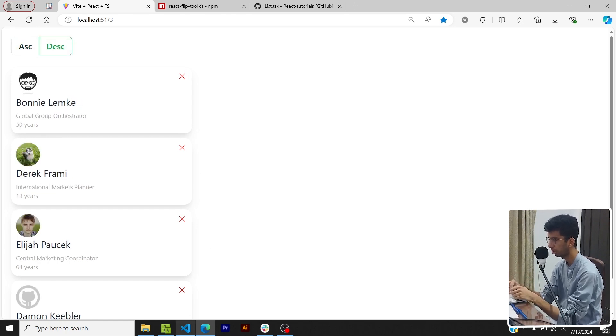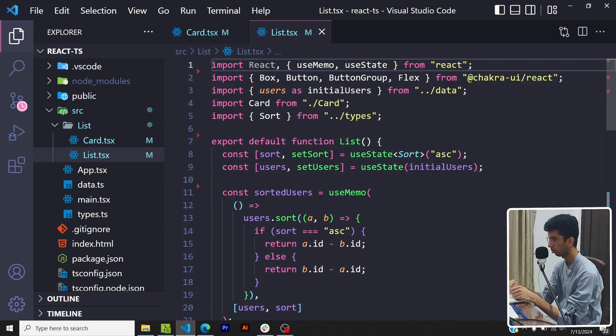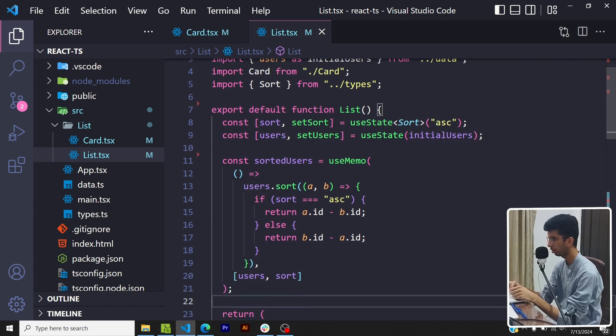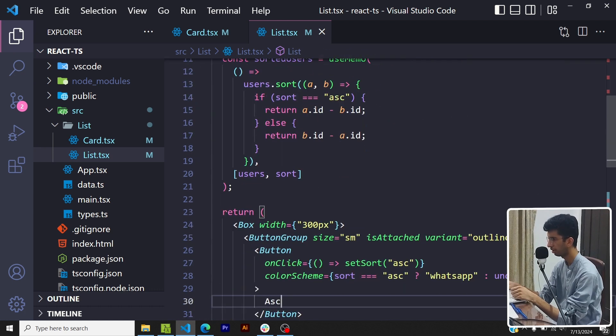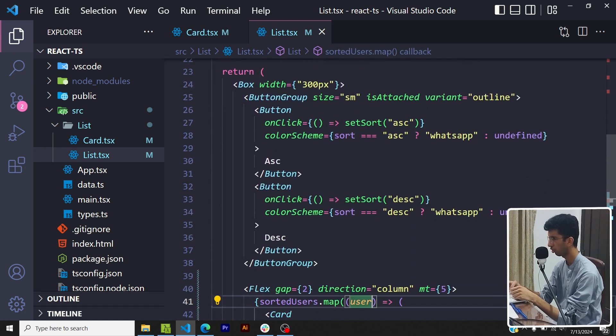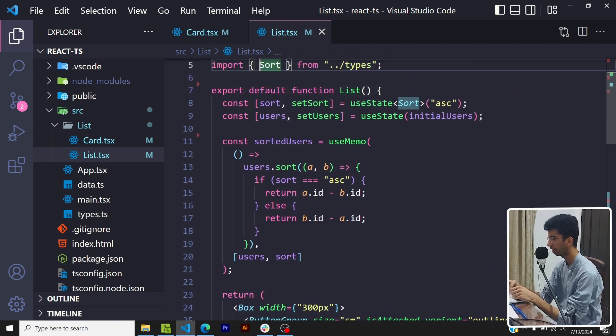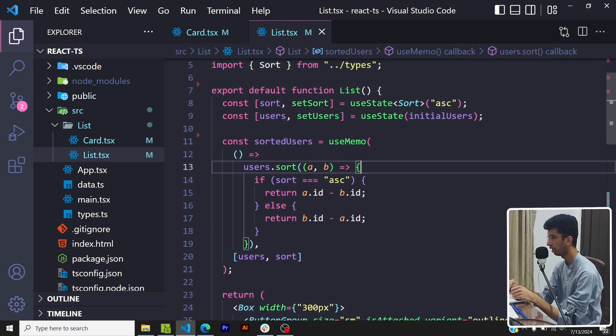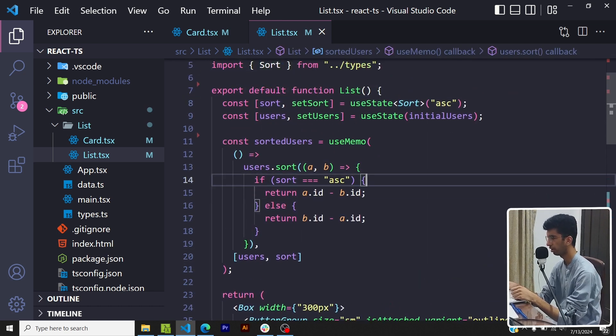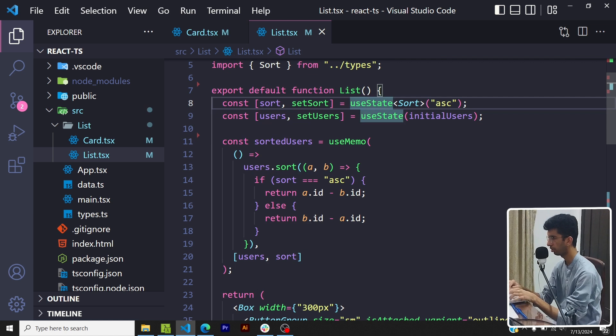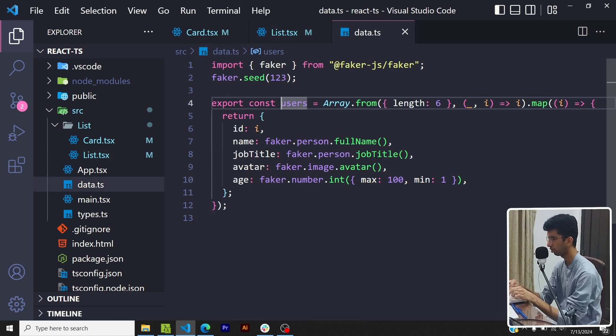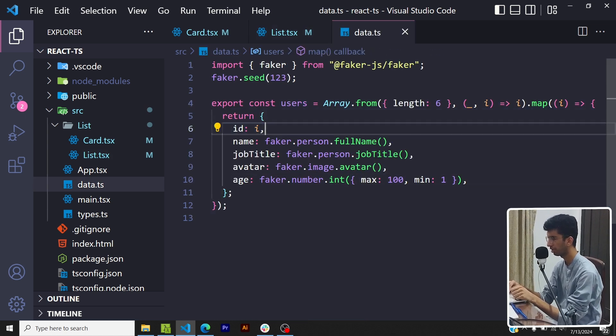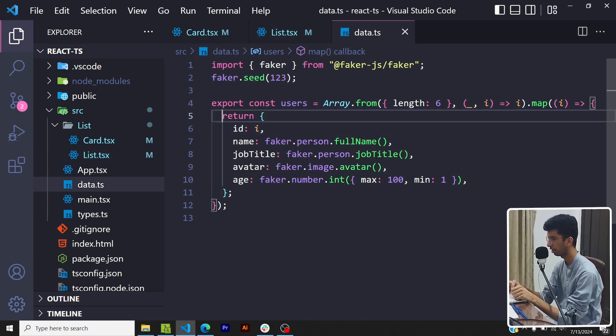If I show you the component, this is a normal component. I have the sort state and these are the buttons which toggle the sort state, and based on the sort state I am basically sorting the users by id.